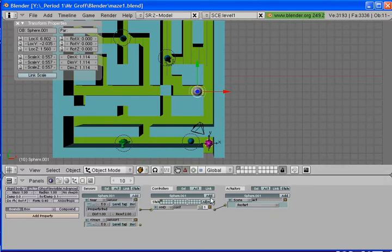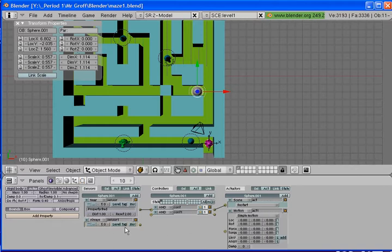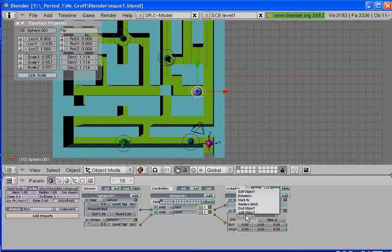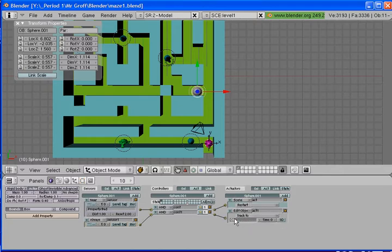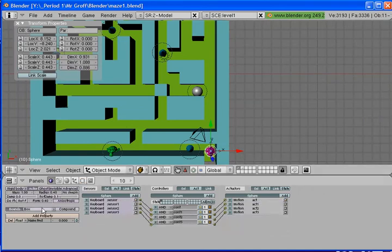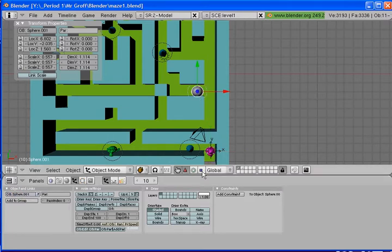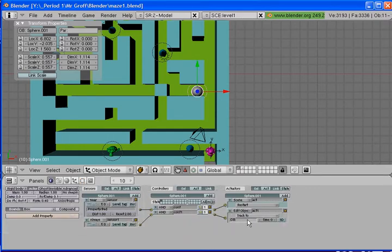We're going to add a sensor, controller, and actuator to the bad guy. Leave the sensor on Always, connect it to the controller, and connect the controller to the actuator. For the actuator, go to Edit Object and change it from Add Object to Track To. Where it says OB, put in the name of your main character. If you right-click your main character and click the Object button, it'll show the name — it says Sphere with a capital S, so type that in exactly. Go back to the bad guy's logic button and under OB, type in Sphere.